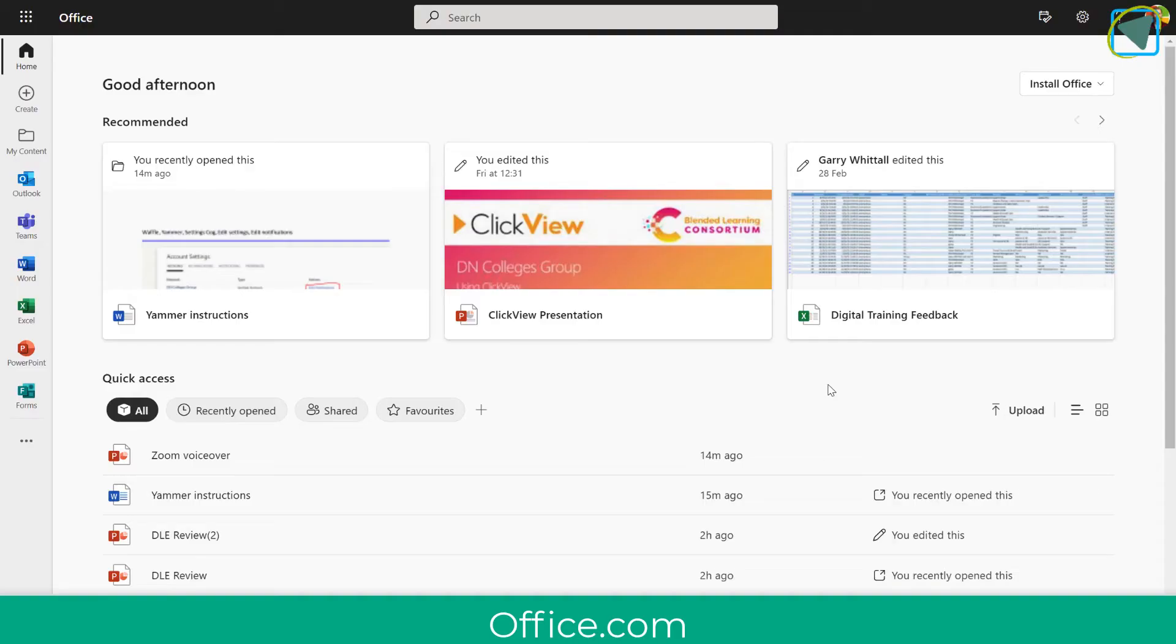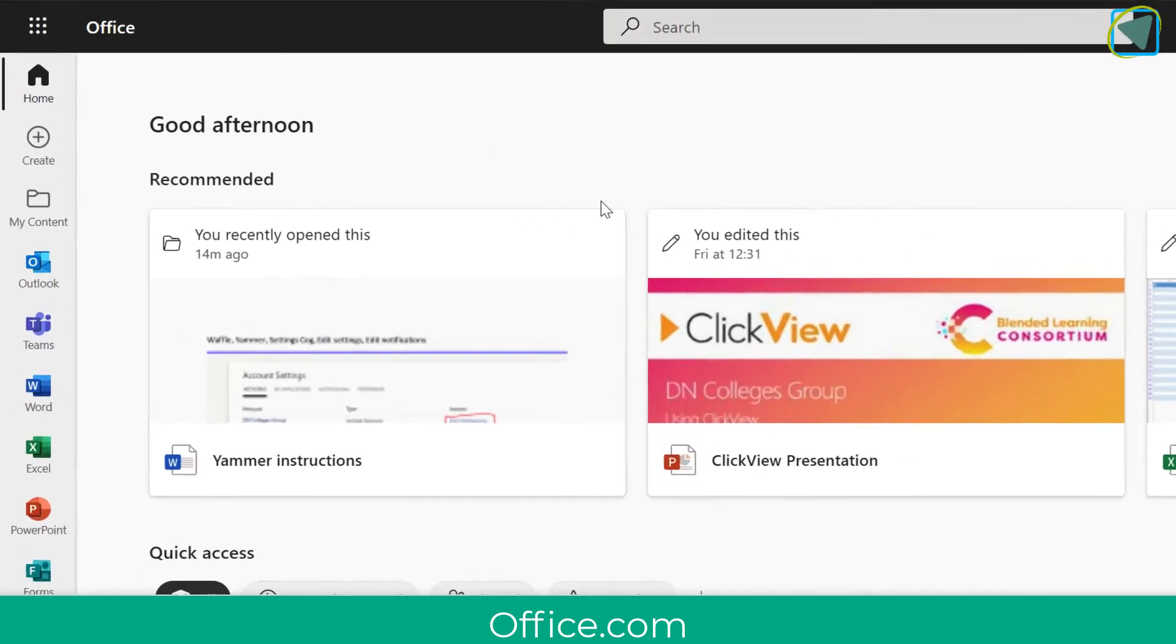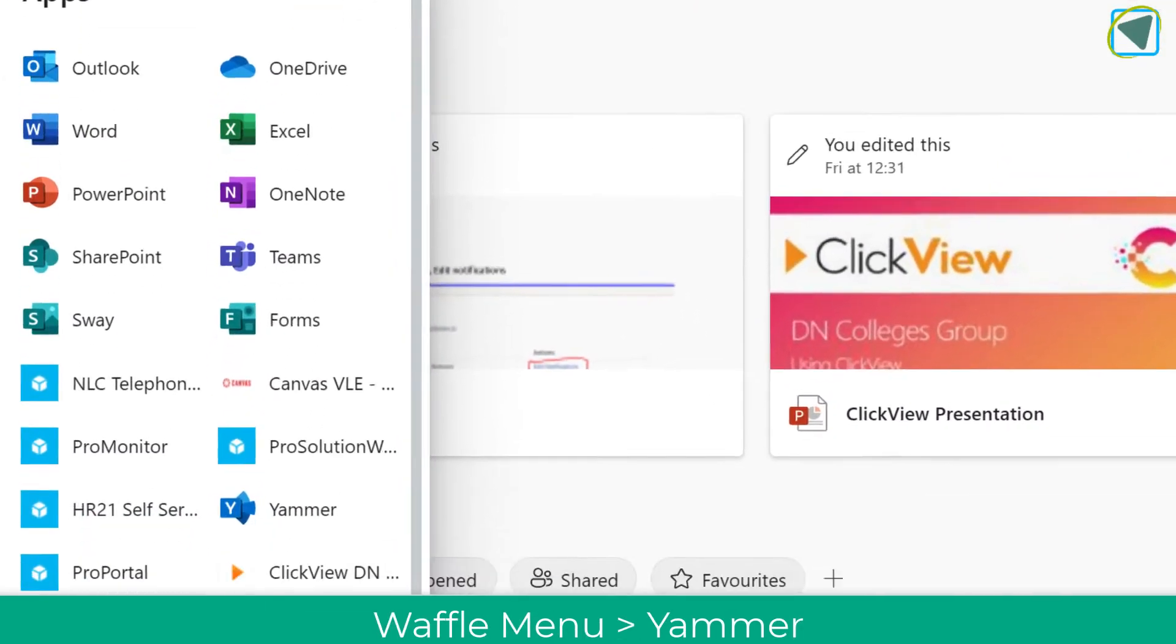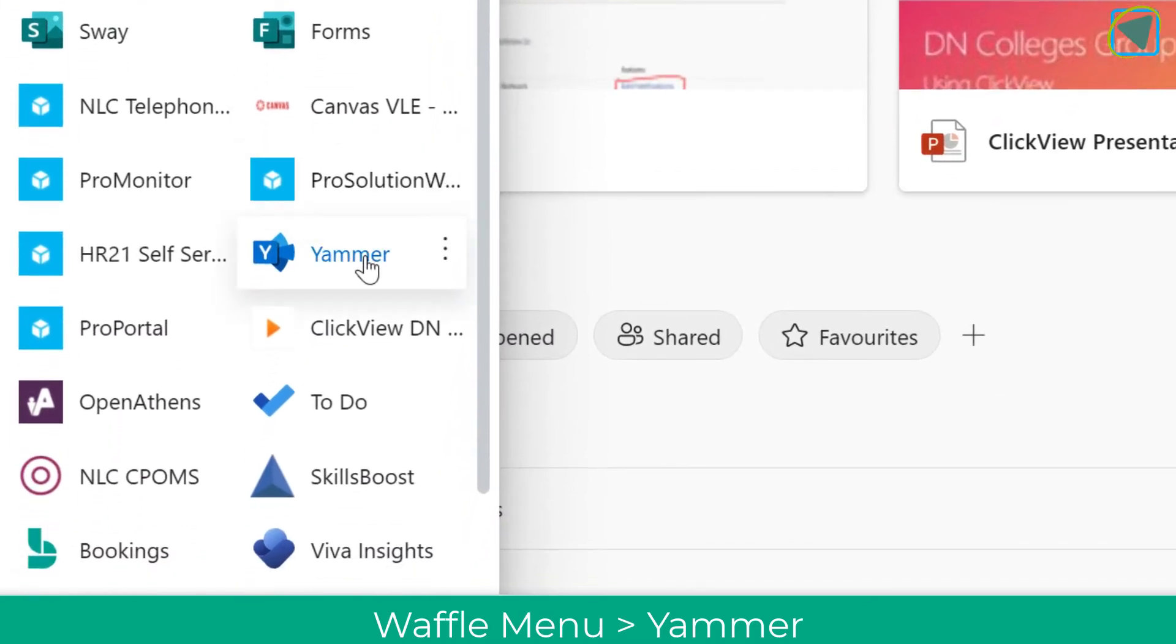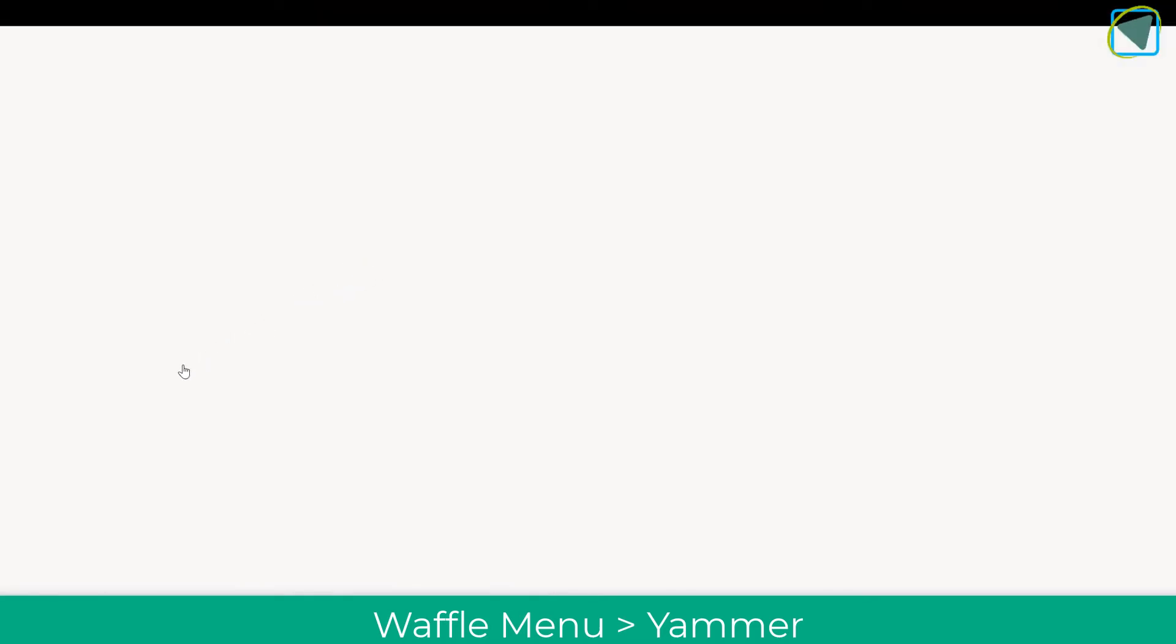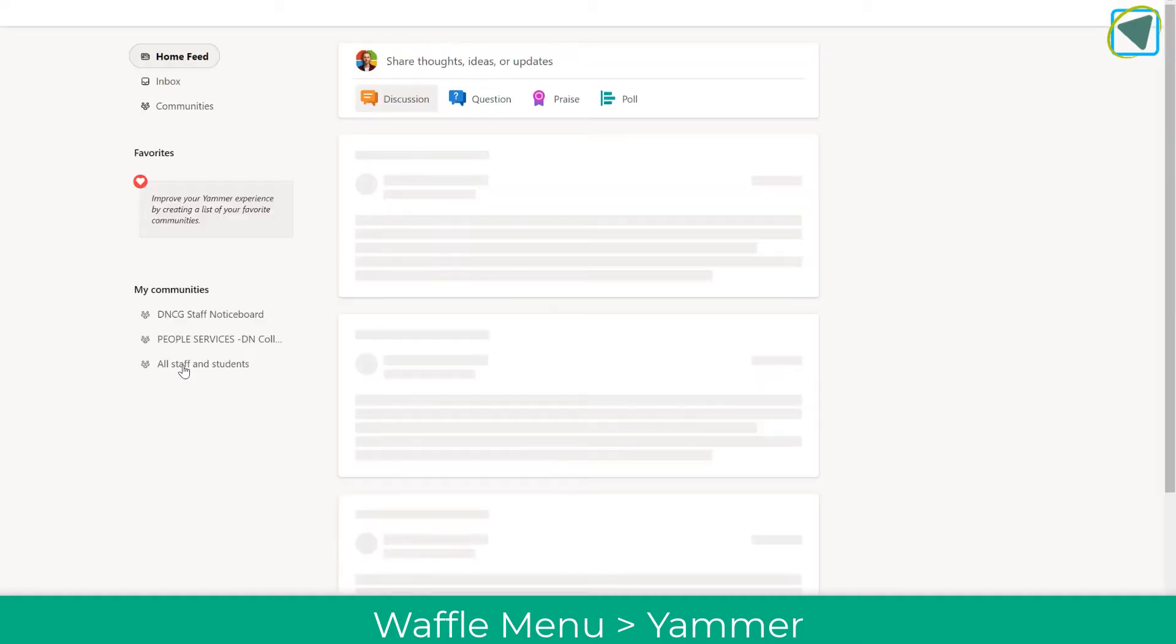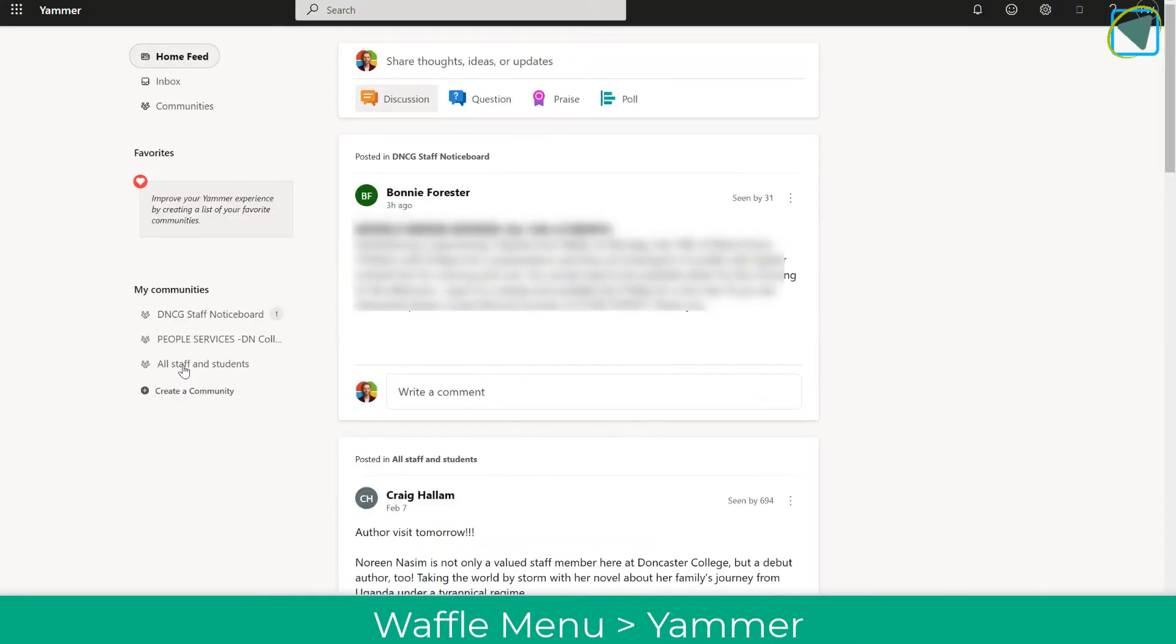Here you can see I'm in office.com which is my home page. What I'm going to do is go to the top and select the waffle menu and then find Yammer. Your organization will need to use Yammer, which is obviously why you're watching this video, but just so you know, that's how you access Yammer in office.com.